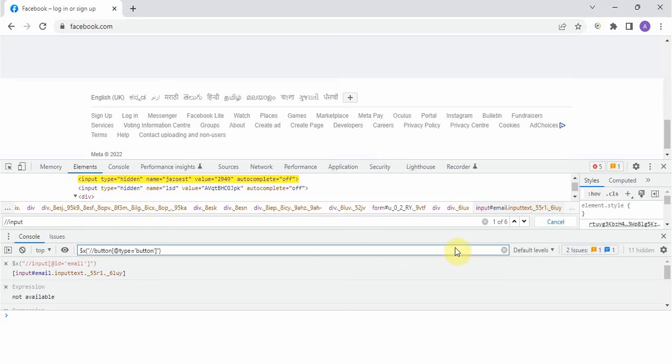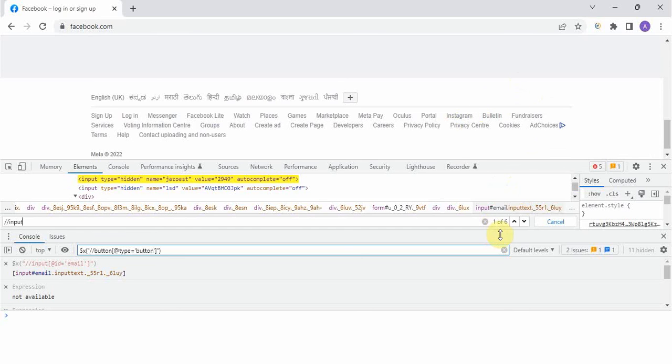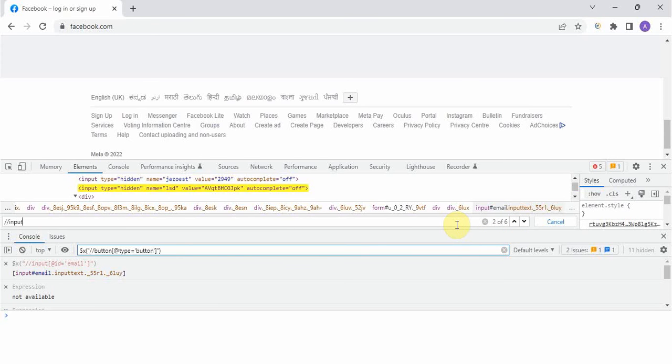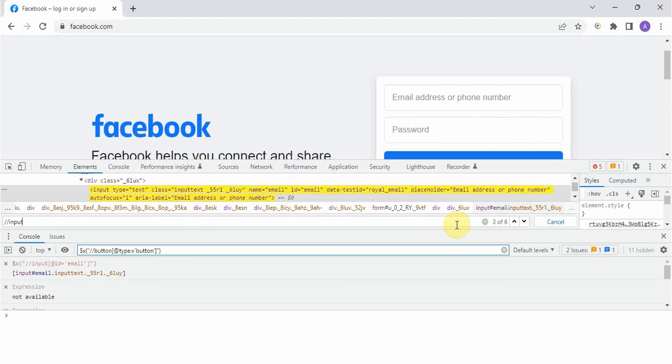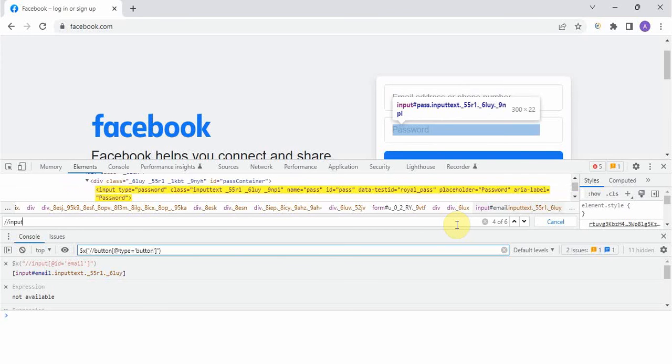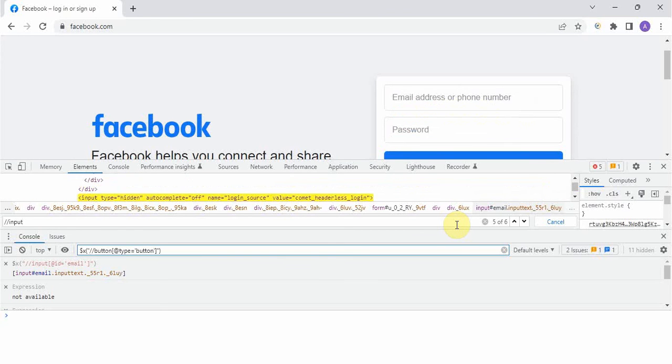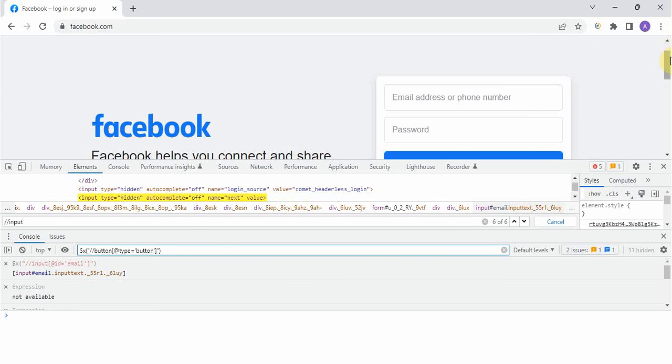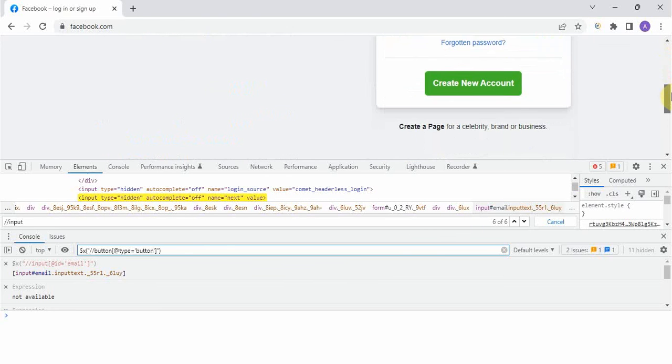The moment I typed input you can see it is showing one out of six, because it is assuming this is an XPath I have given. It is showing in this page total six presences are there of this input element. It will show you also. This is third element out of six elements, now this one, this input is the fourth element, and now the next one you might not be able to see it.